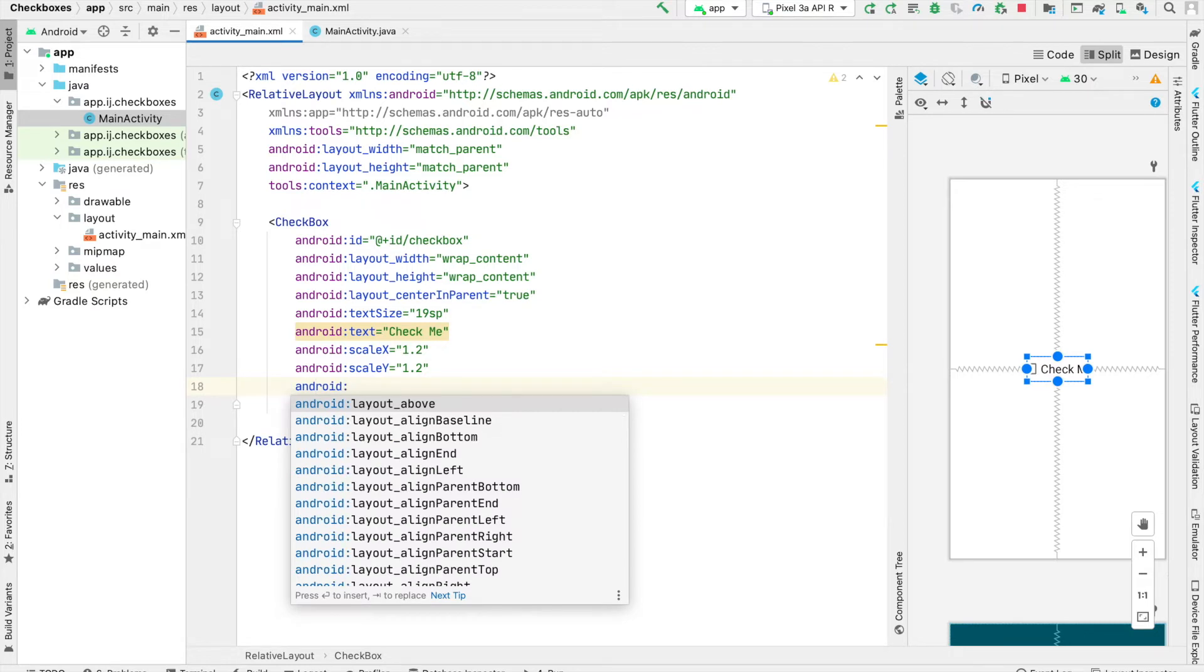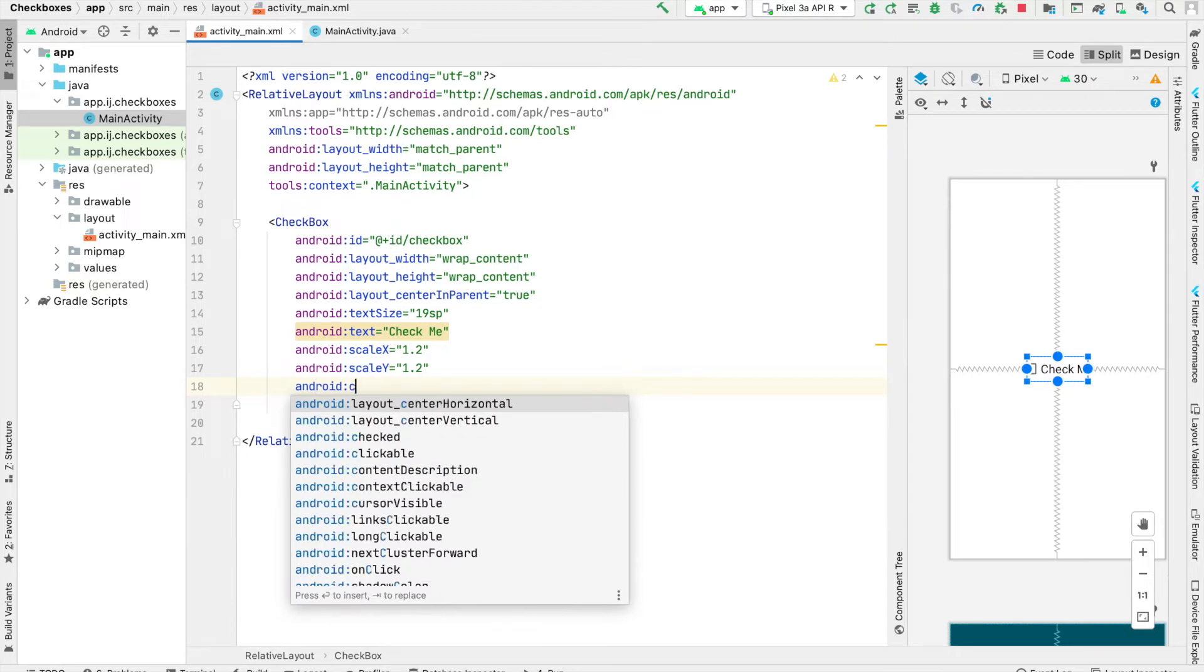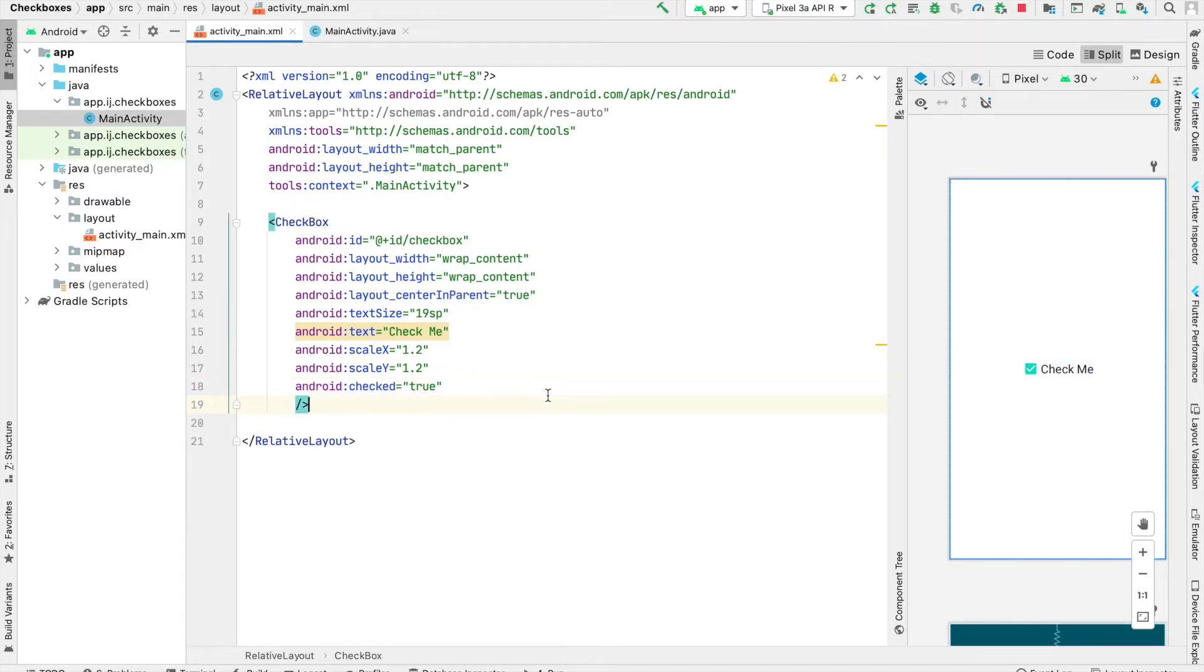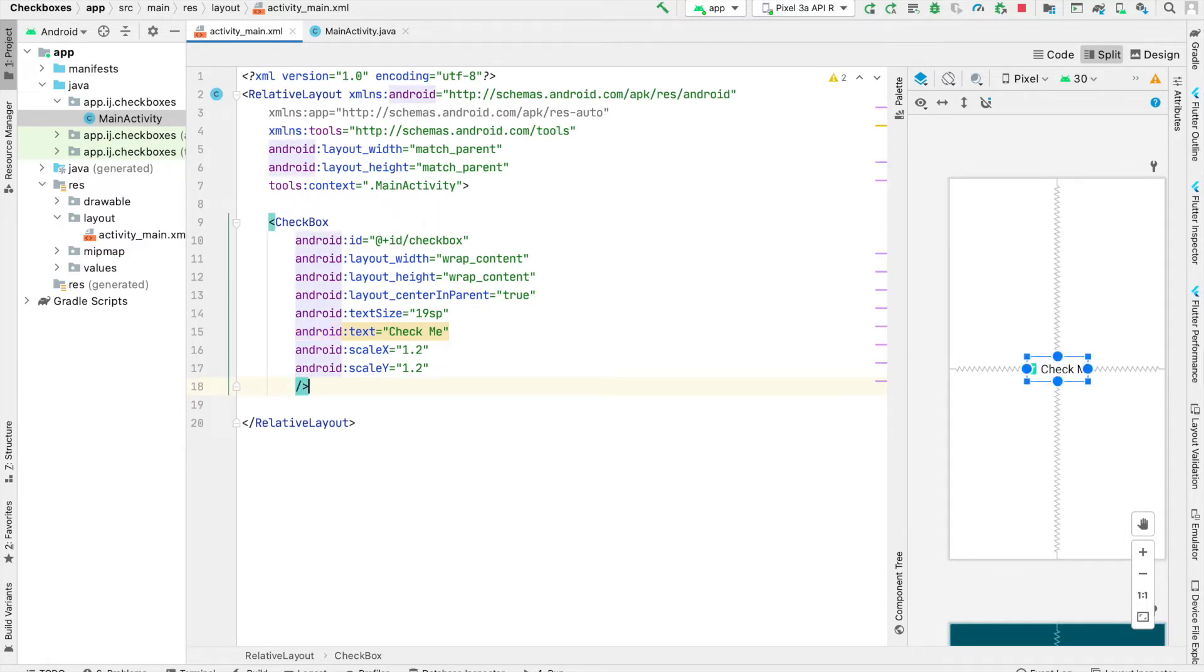If we want to change that, the checkbox has an attribute called checked which we can then set to true, and you can see on the design tab that it's already checked. By default, it will be false. So if I delete that, it's gone.